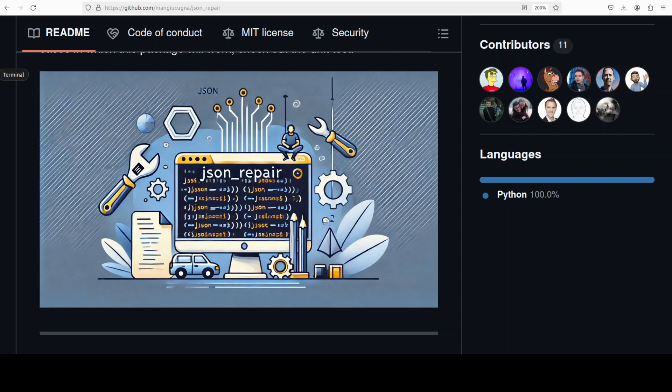It's commonly used to parse the output of large language models. If you've been following my channel, you might know that I often ask these LLMs to either generate a JavaScript object notation or repair a JSON string.